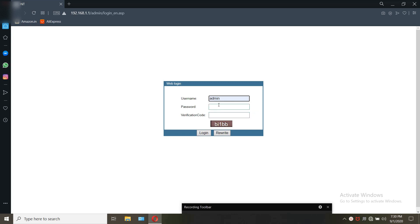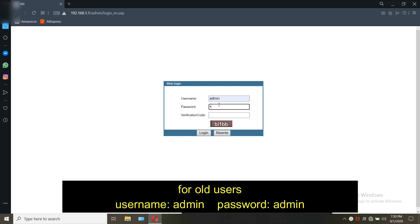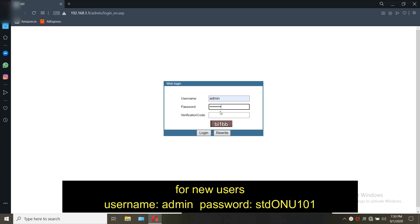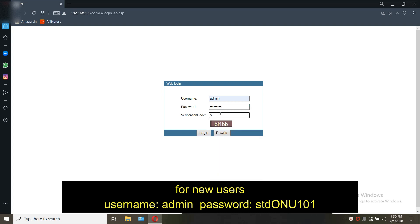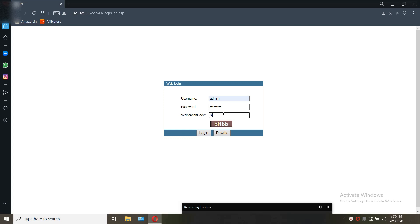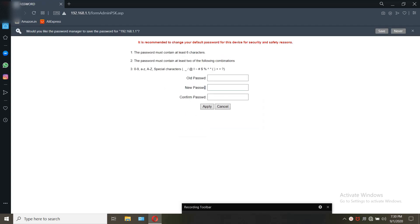I have already updated the ONU so that it looks like this. For old users the verification code won't be there. Contact us through social media for the firmware. You can get it also by contacting Netlink support. The default username is admin and the password is admin for old users and STD ONU 101 for new users.